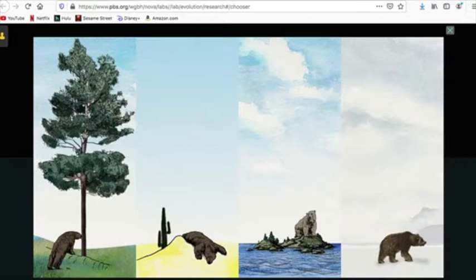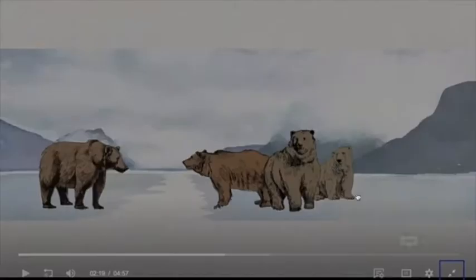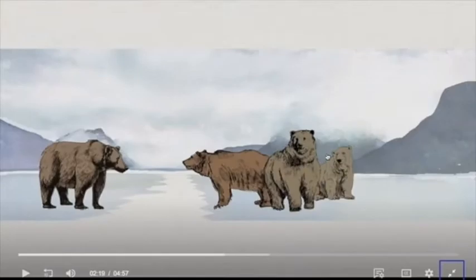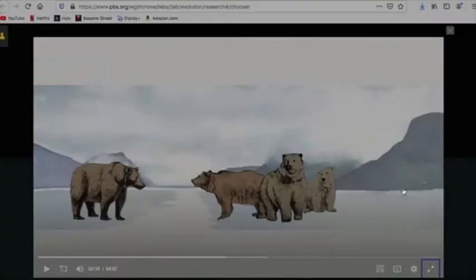For instance, scientists believe that a few hundred thousand years ago, before there were polar bears, some brown bears got stranded in the... Alright. I'm gonna let you finish that video. So, you watch that whole video. Then you click play.